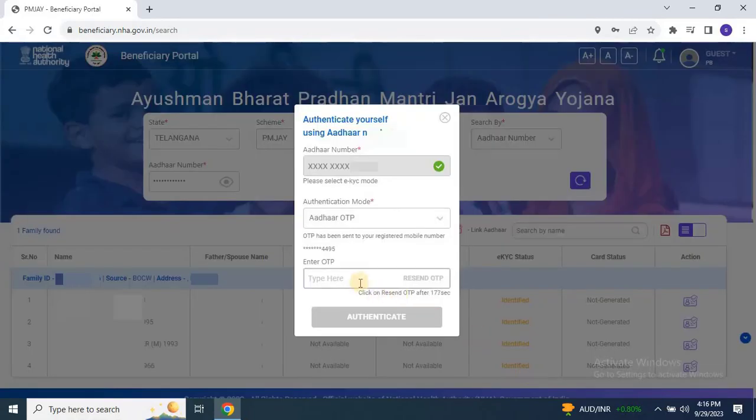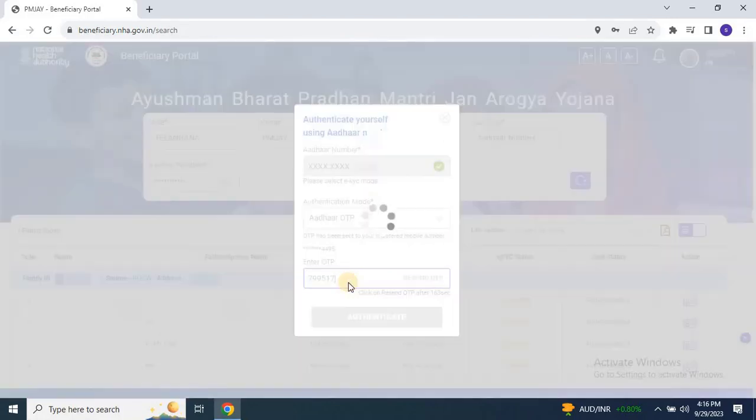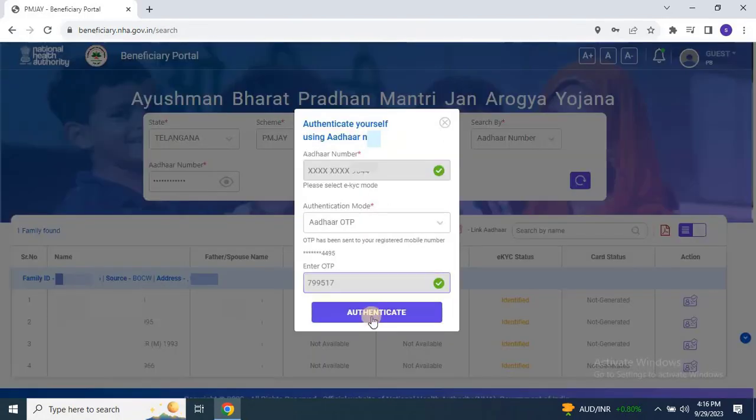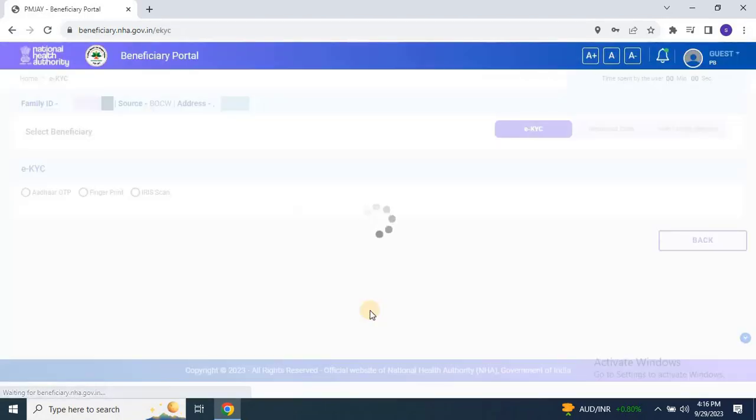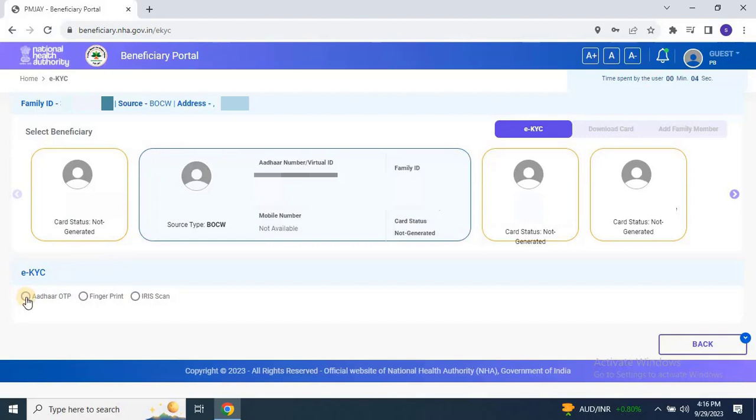You will receive an OTP on your mobile number linked to Aadhaar. Enter the OTP to authenticate successfully. Once authenticated, the EKYC form will appear. Please select one of the authentication methods: Aadhaar OTP, fingerprint, or iris scan. Don't worry, you can choose any of these options to complete the EKYC.